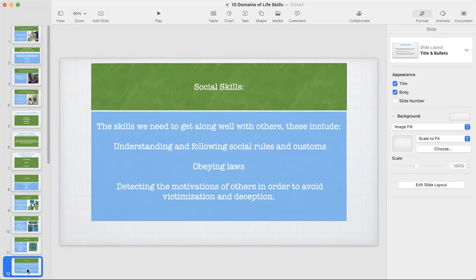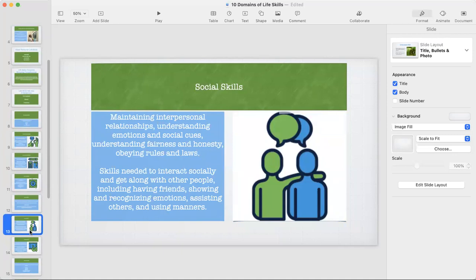A lot of times when we think of social skills, we just think of basic social competencies — hellos, goodbyes, and thank-yous — but it's so much more than that. The first subdomain is social skills: maintaining interpersonal relationships, understanding emotions and social cues, understanding fairness and honesty, obeying rules and laws, and the skills needed to interact and get along with other people, including having friends, showing and recognizing emotions, assisting others, and using manners.